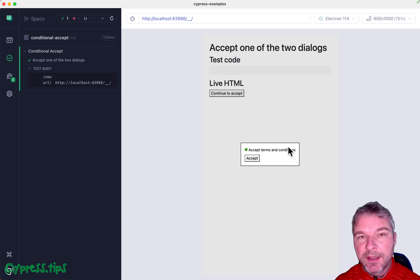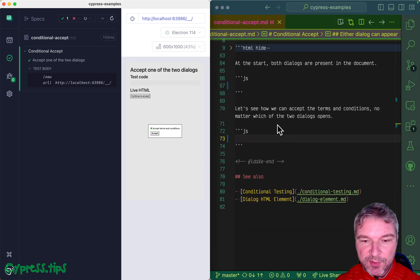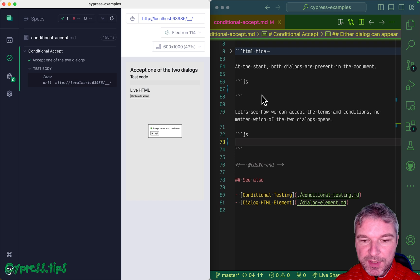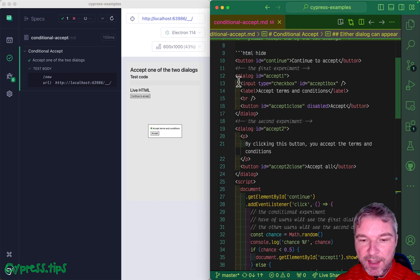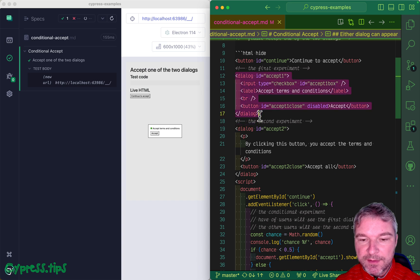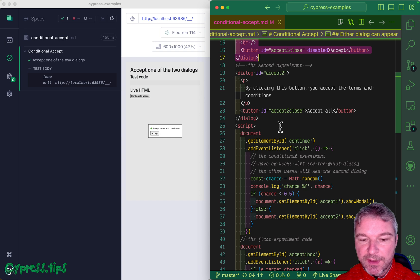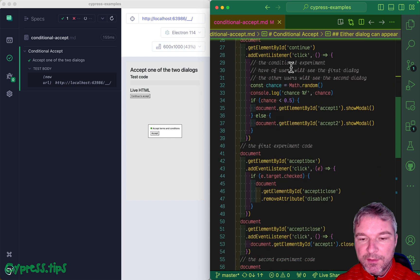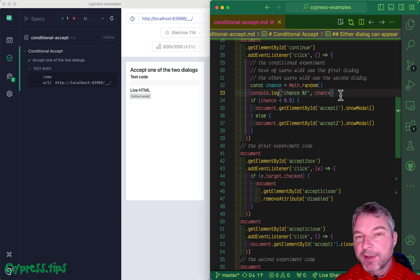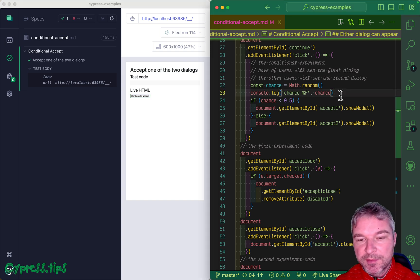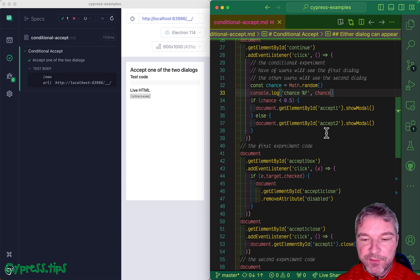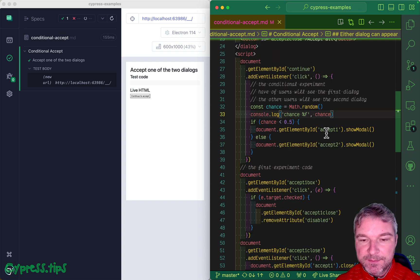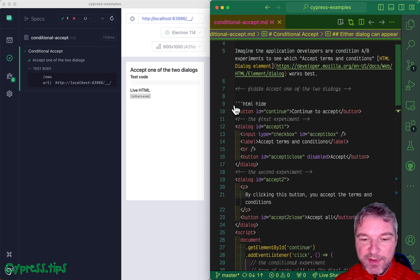So how do you handle that in your Cypress tests? I'm going to move Cypress to the left. Before we begin, I want to show the implementation that I'm using for my example. I have two dialogues: dialogue accept-one and dialogue with id accept-two. On a button click, continue to accept, we just draw a random number. In half the chances we show the first dialogue and another half we show the second dialogue.